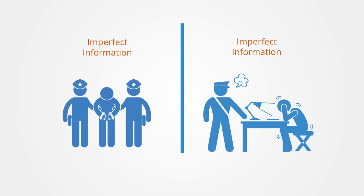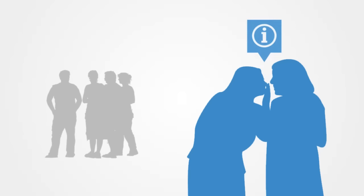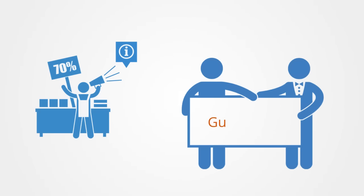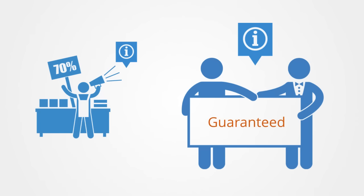Information plays an important role in real-world games and it can work as an advantage or disadvantage to the players. When one player knows something that others do not, sometimes the player will wish to conceal this. One example of this would be playing poker. And other times they will want to reveal it. For example, a company offering a guarantee for its products is a display of the information they have that their products are not going to break down soon and they want customers to know this information.